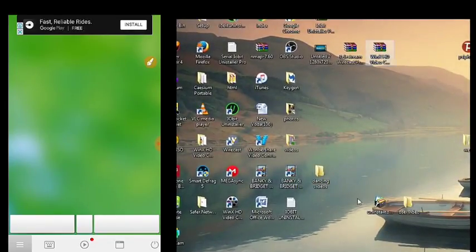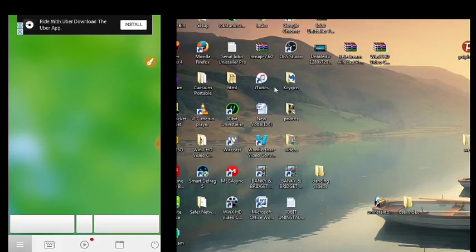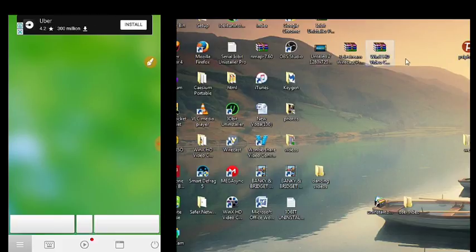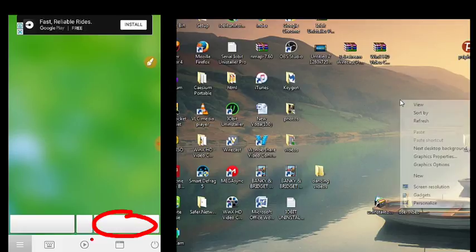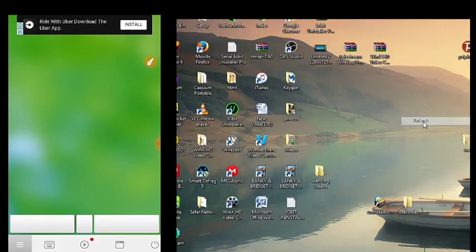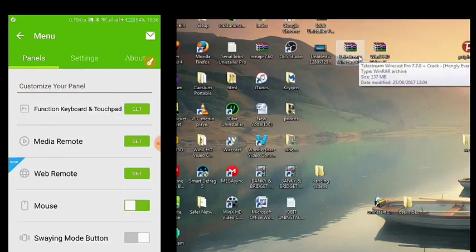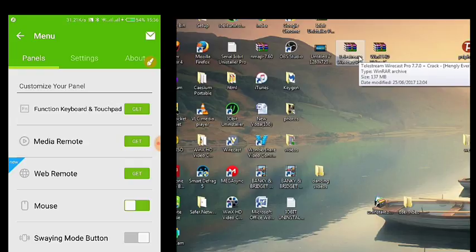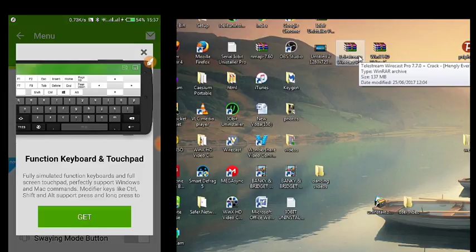I'm no more using any remote or the touchpad of the laptop, I'm using this my phone. If you hit here you can see, you can use it to refresh. Now you can see you can stay far away and be using your phone as a mouse to your PC. That is how it goes and it has a lot of features like functional keyboard, touchpad, media remote, web remote, and others.